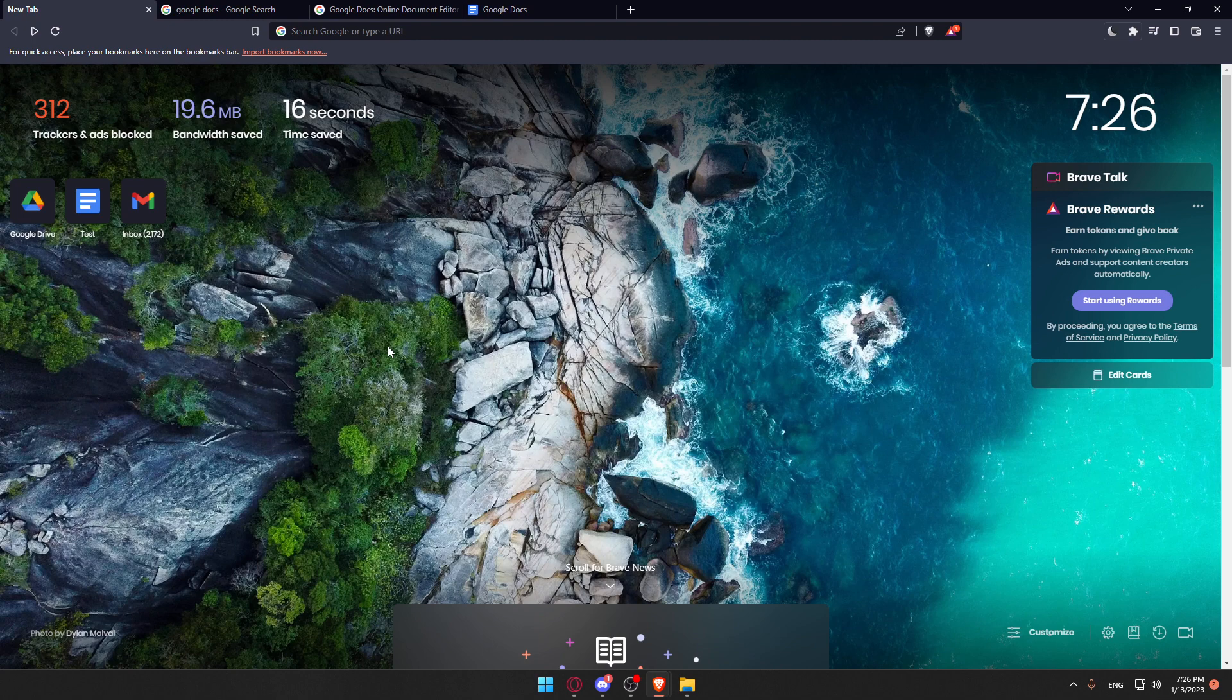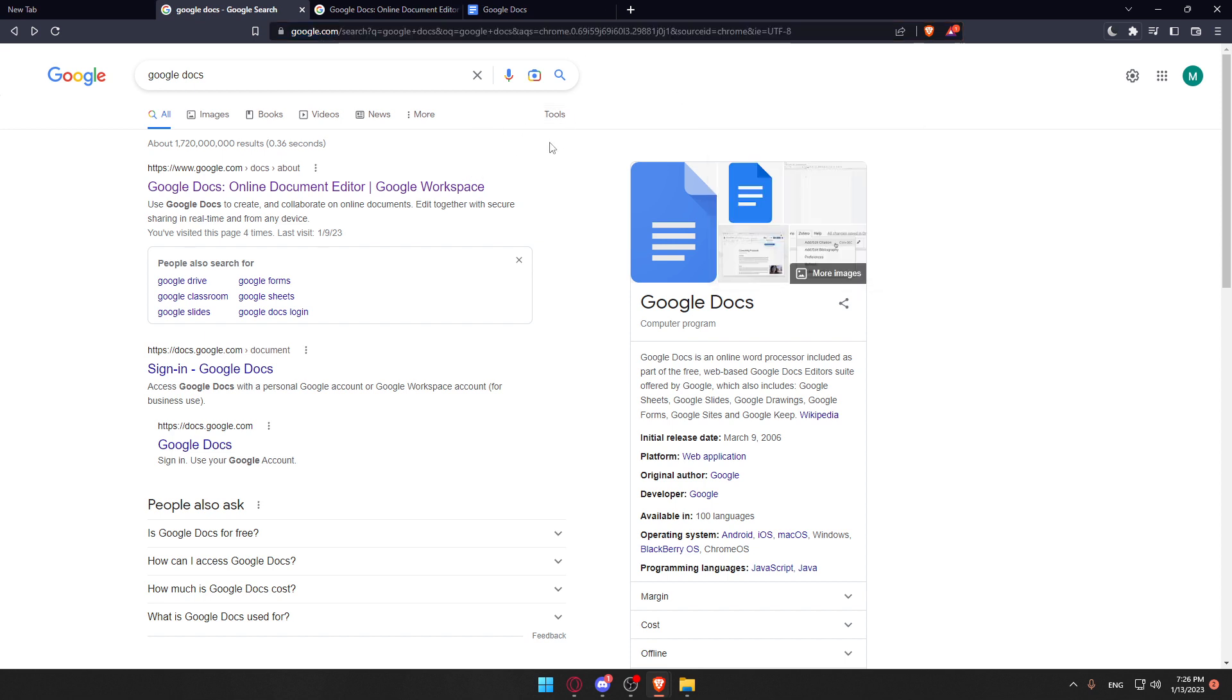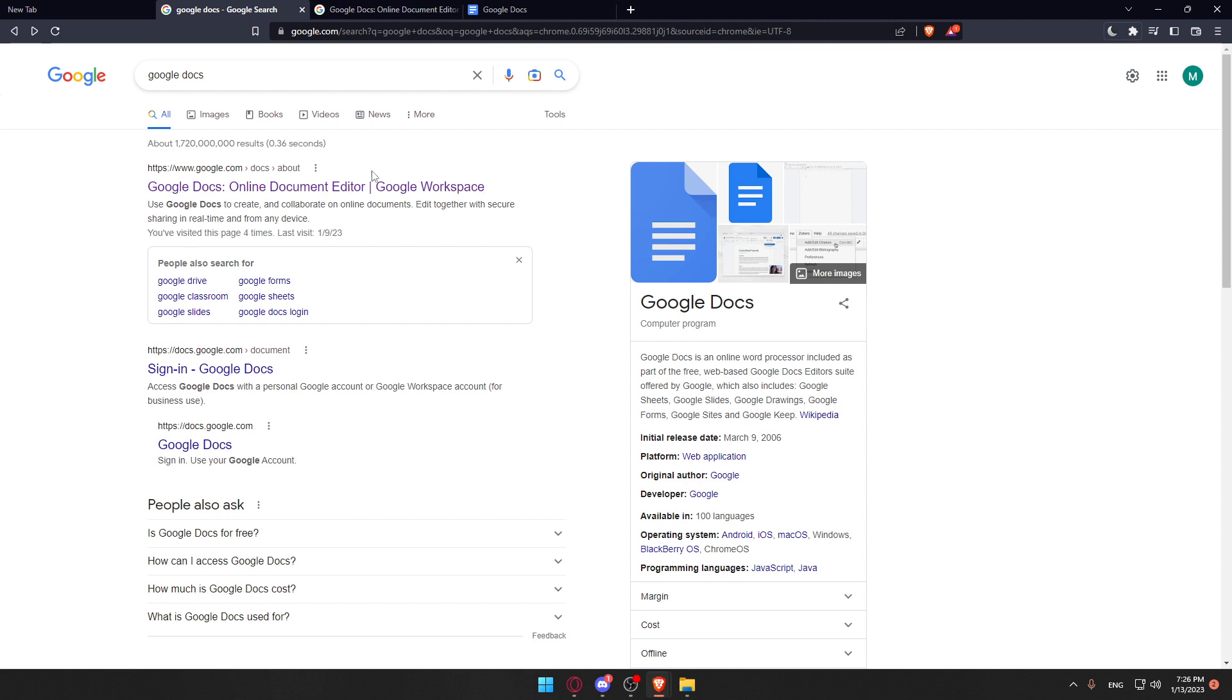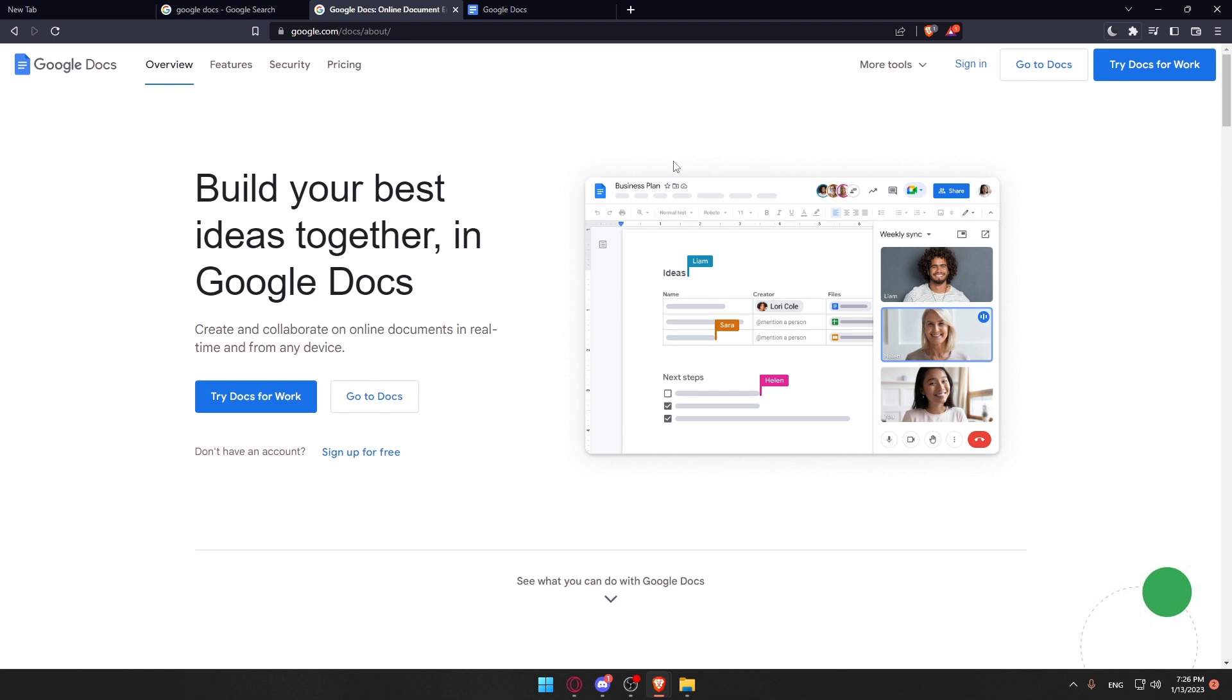Once you open your browser, go to the URL section and type Google Docs and hit the Enter button. That should take you to this page. Make sure to click at the first link, making sure it's not an ad or advertisement. You'll notice that by something on the left. If it is an ad, check for a link like that, maybe below here. Once you click on it, you'll find yourself at this page.